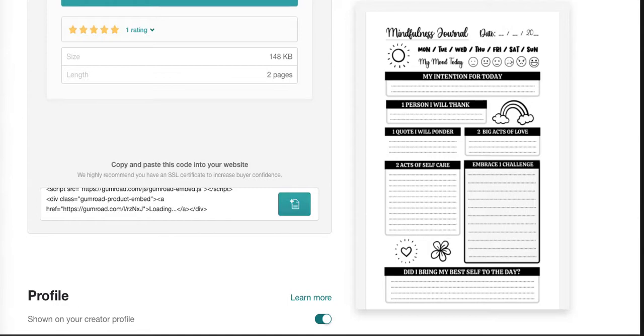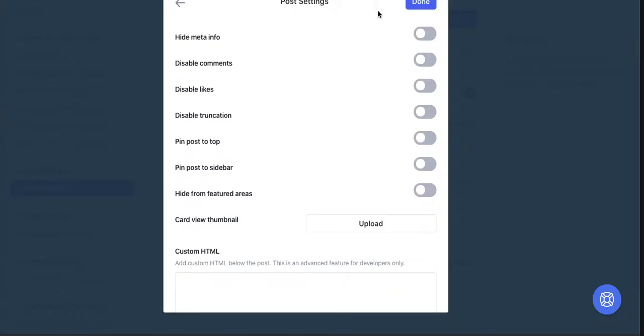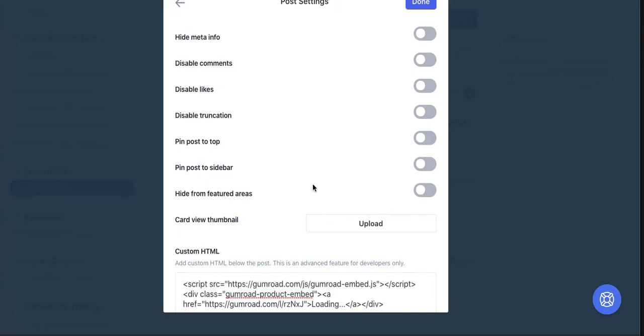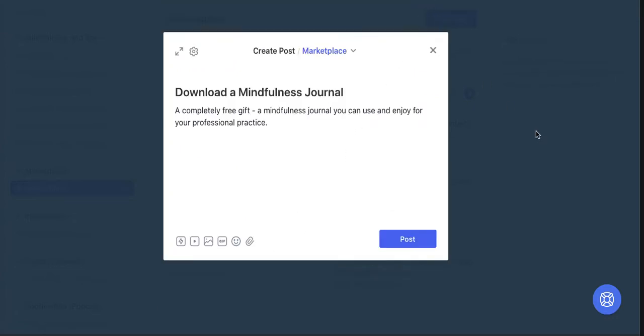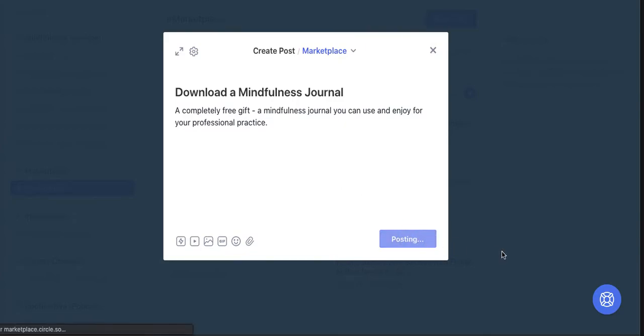Let me go back to—here it is—under the Custom HTML tab in that pop-up modal, you're going to paste the script right there. We could add a cover if we wanted to. I'm not going to do that here. We're just going to post it in the Marketplace section.